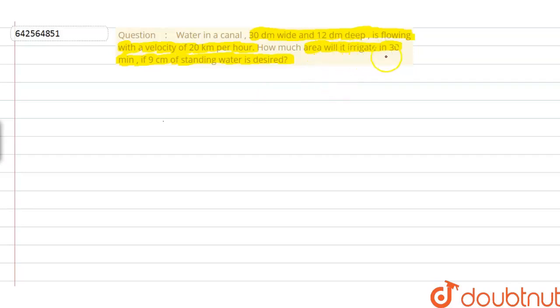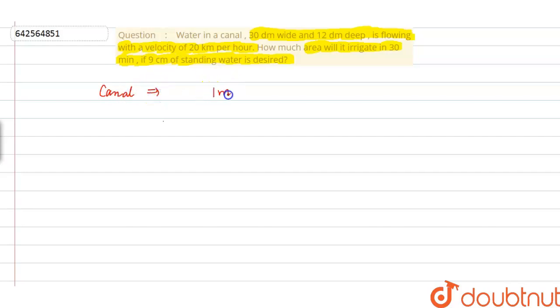We are asked to find the area that will be irrigated if 9 centimeters of standing water is desired. First of all, we need to note that units are very important here. The dimensions of the canal are given in decimeters, and we know that 1 meter is equivalent to 10 dm.